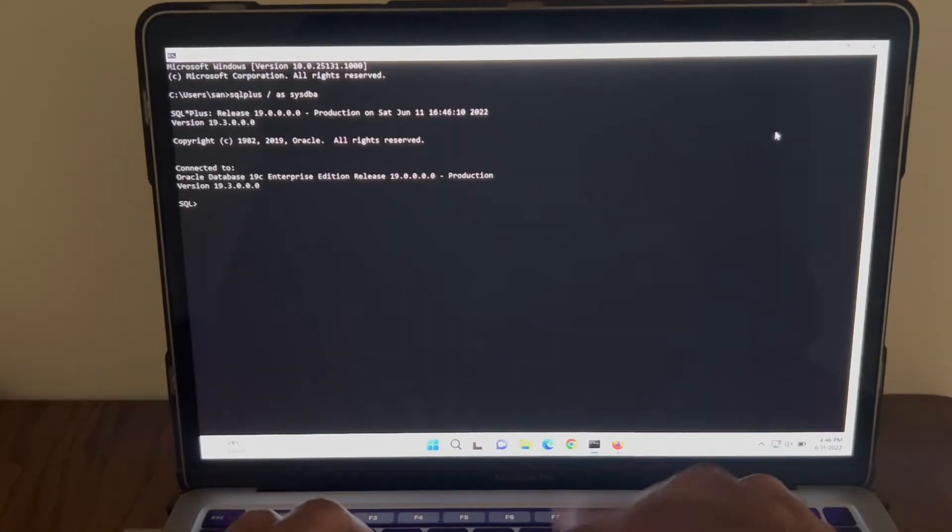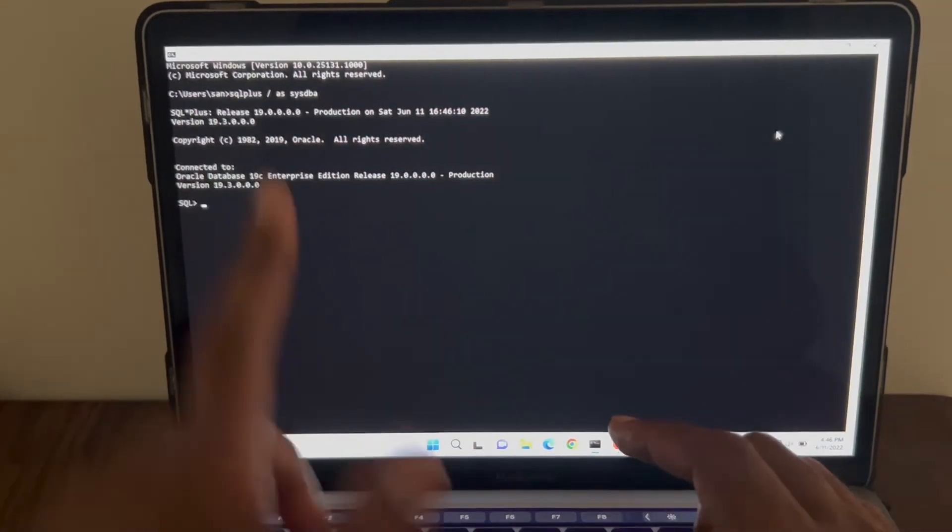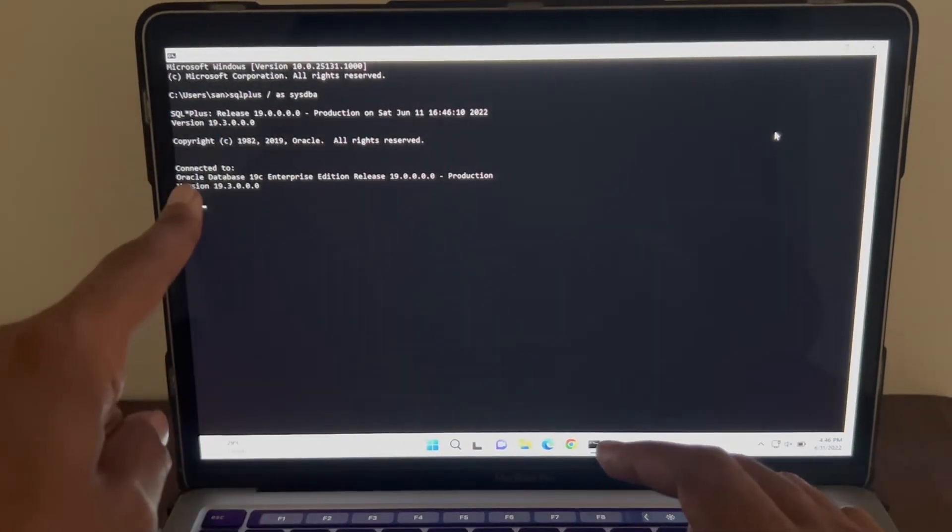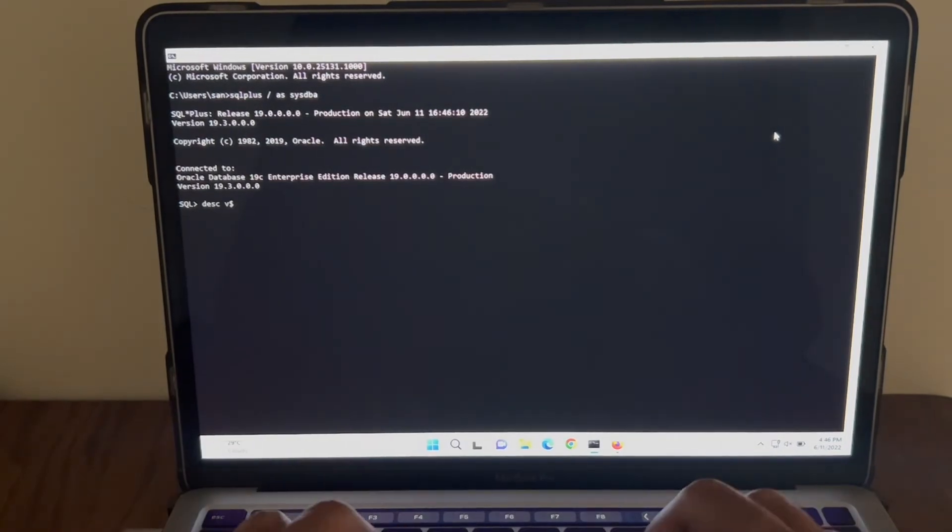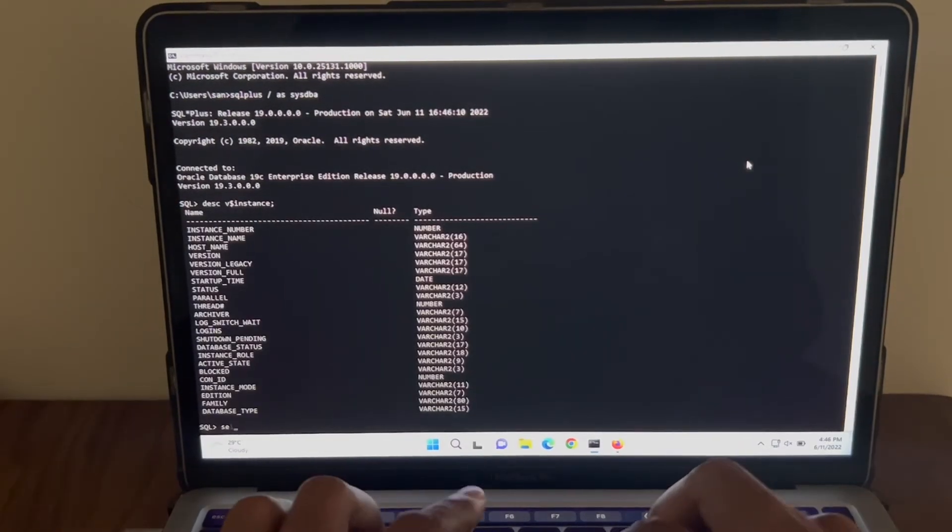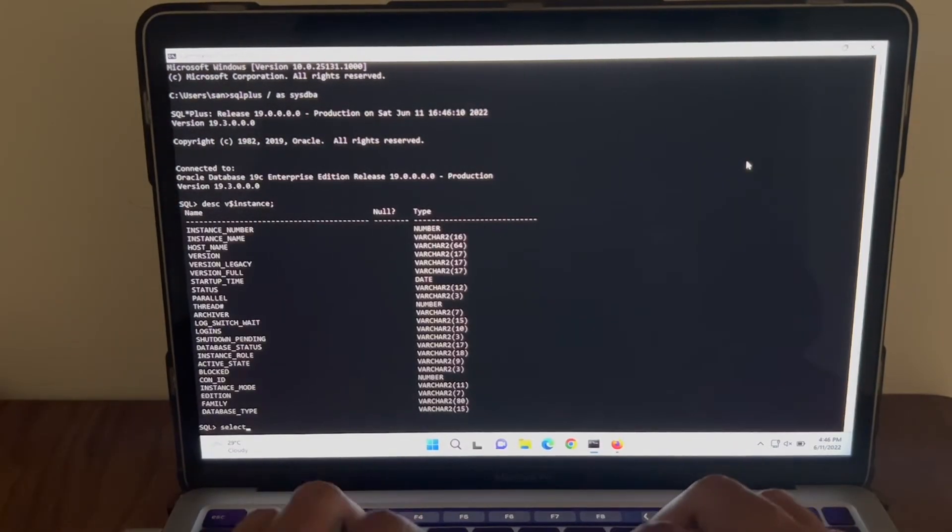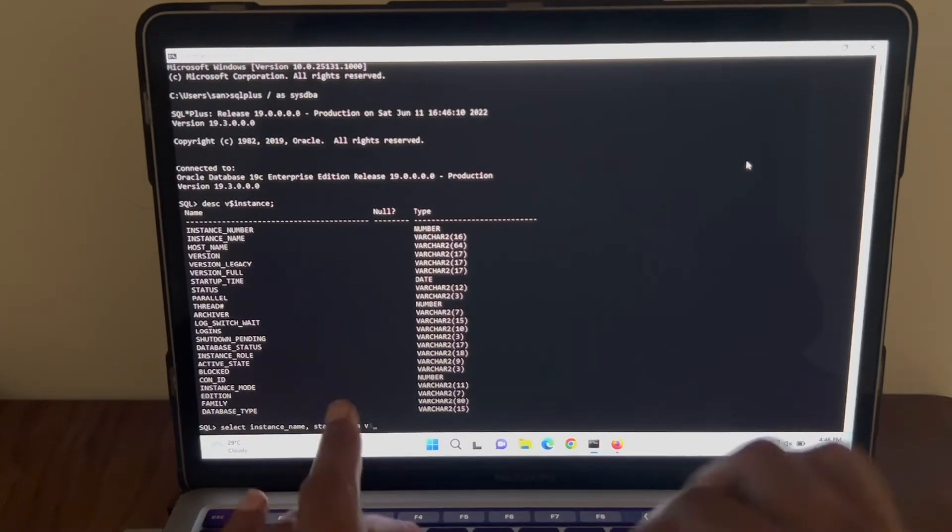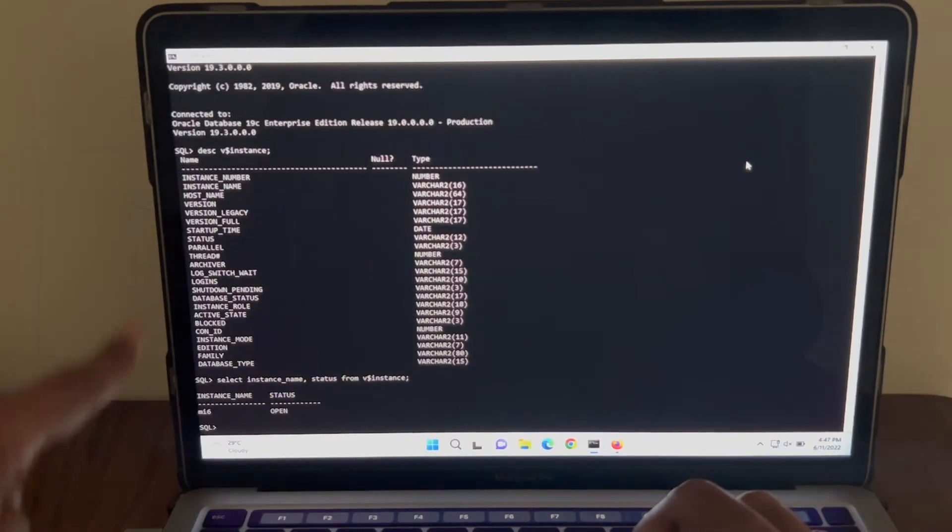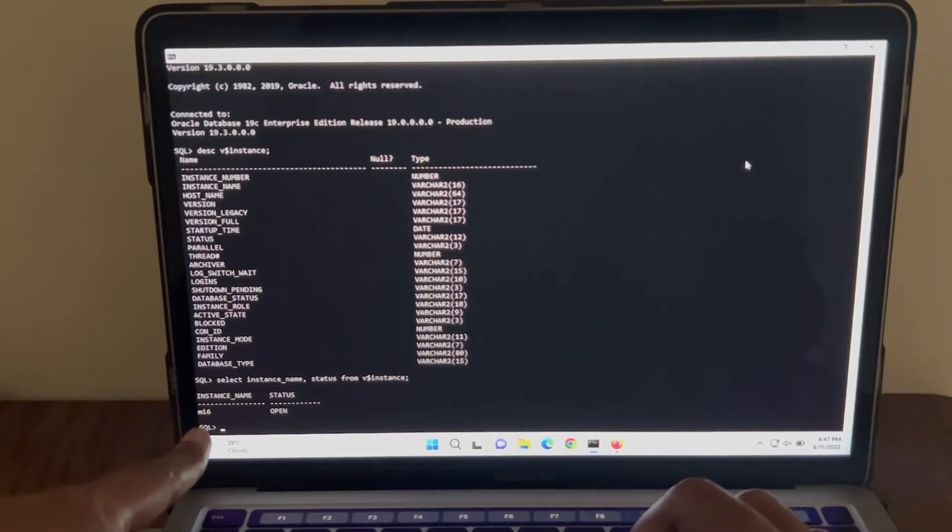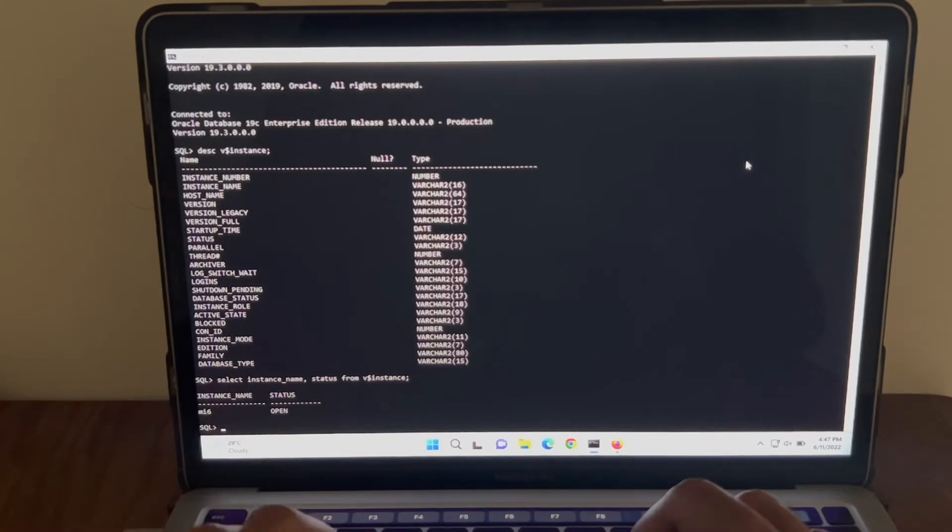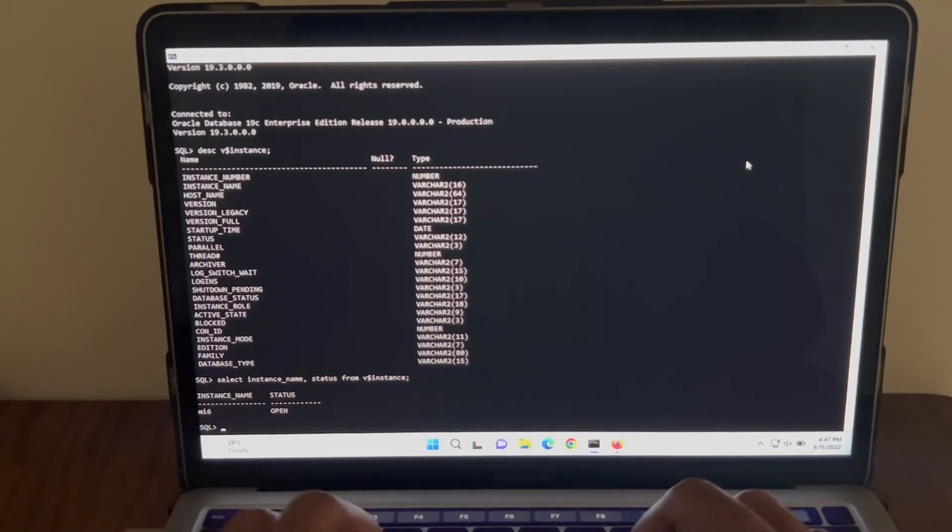Perfect. You can see I'm inside the database. It says it's connected to Oracle Database 19c. Alright, let me query some views. If you remember, I had mentioned the instance name as MI6 which is what it's showing here and the status is open.